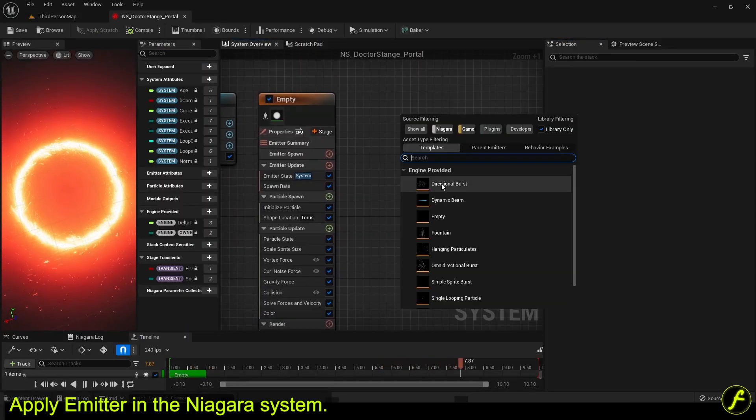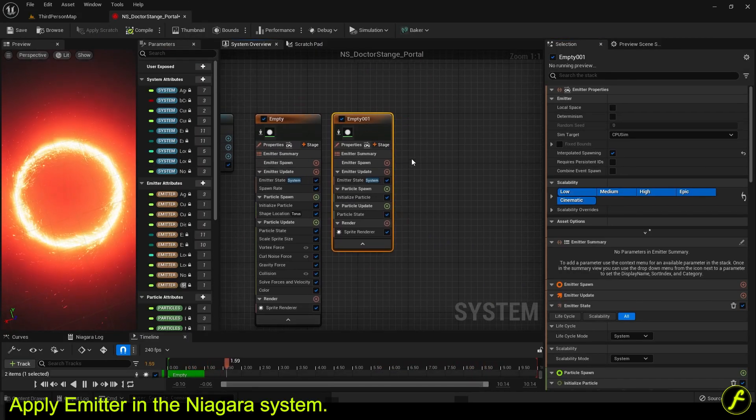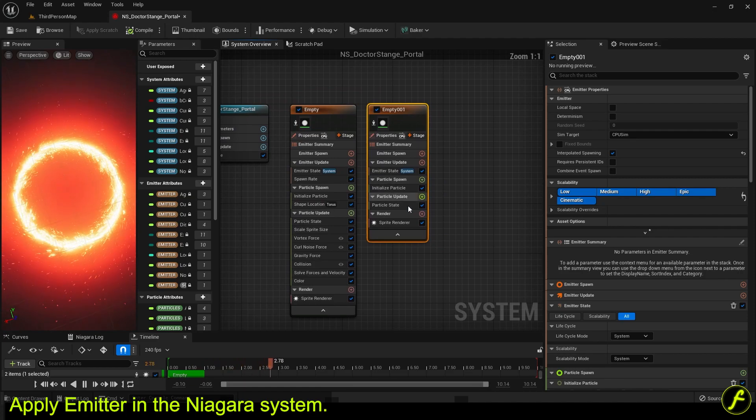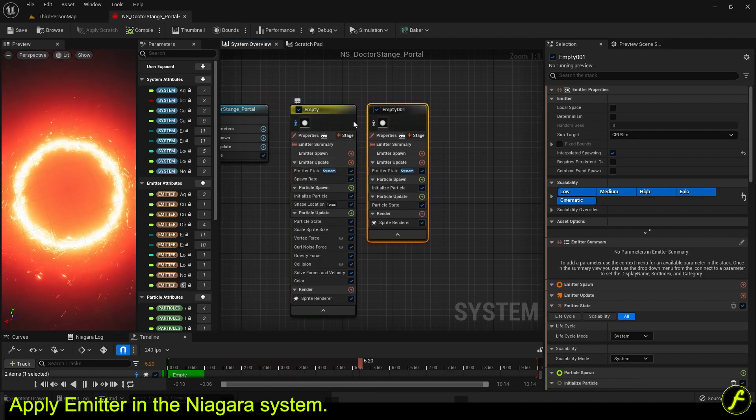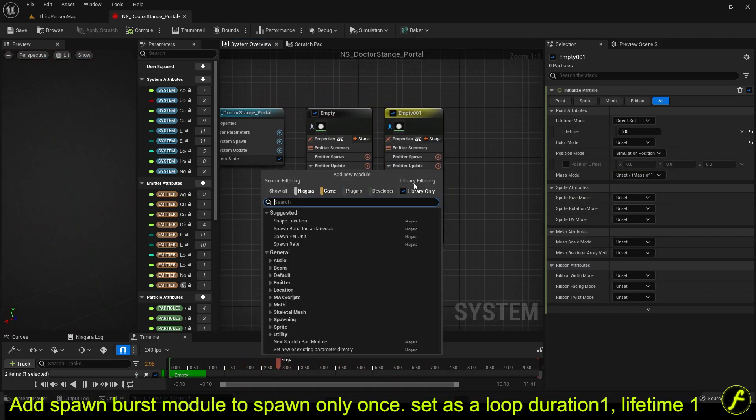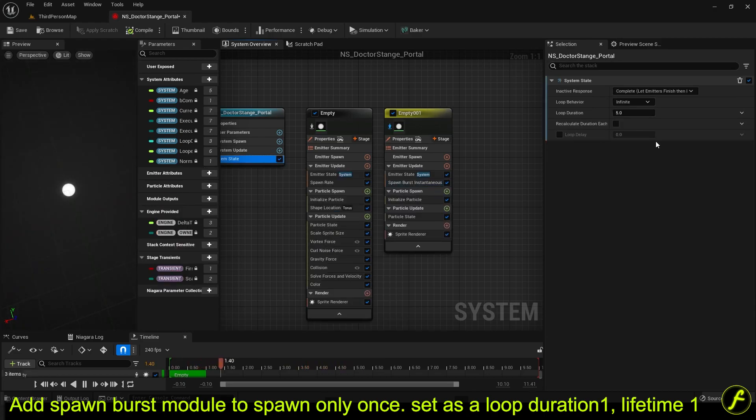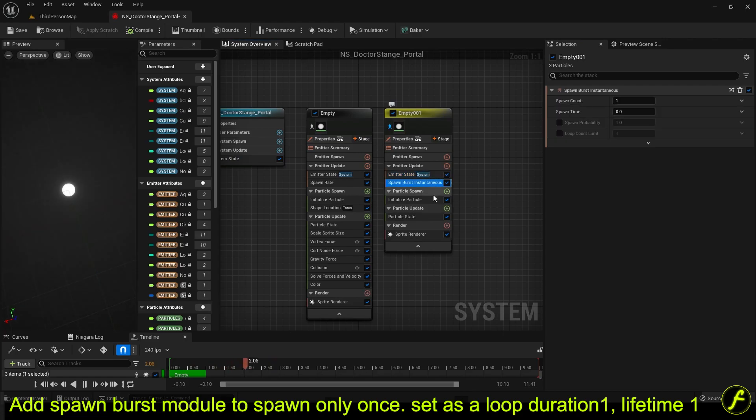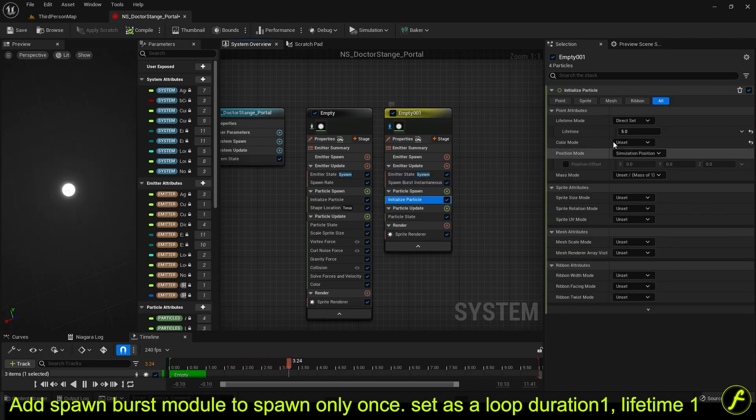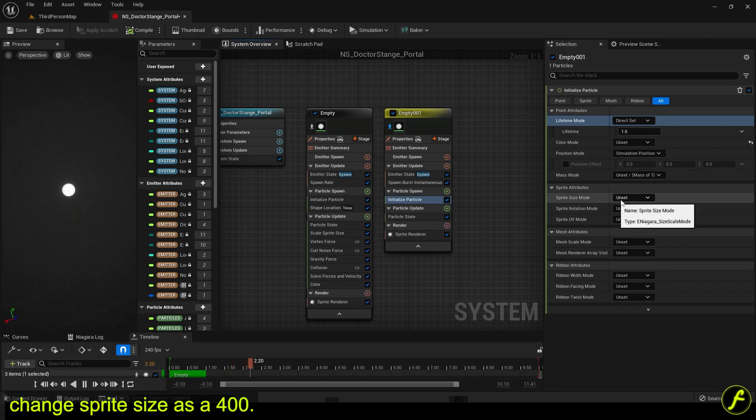Apply emitter in the Niagara system. Add spawn burst module to spawn only once. Set as a loop duration 1, lifetime 1. Change sprite size as a 400.